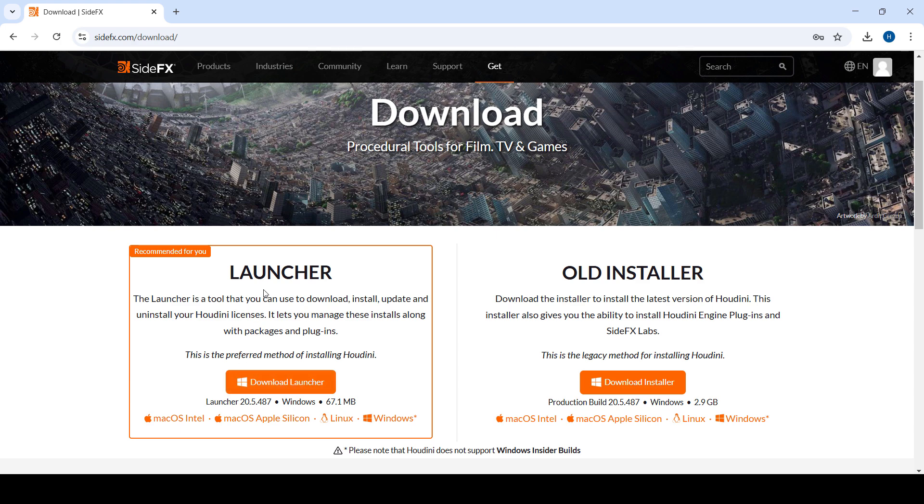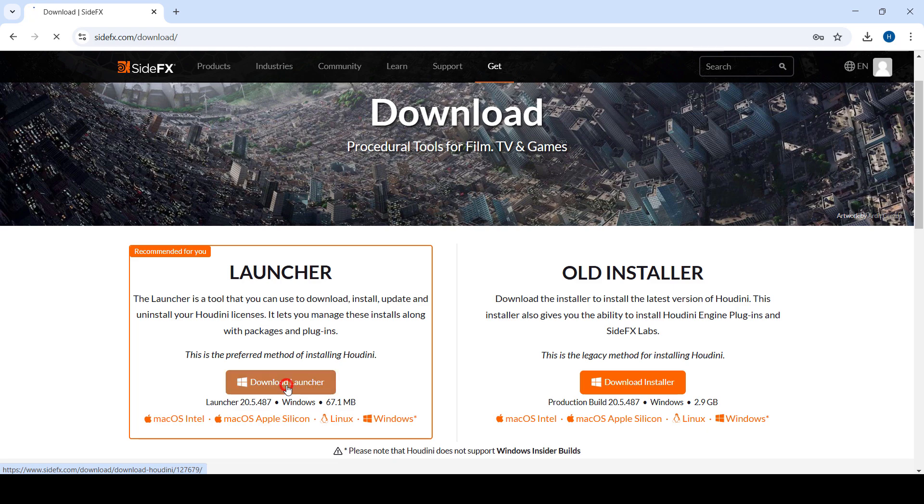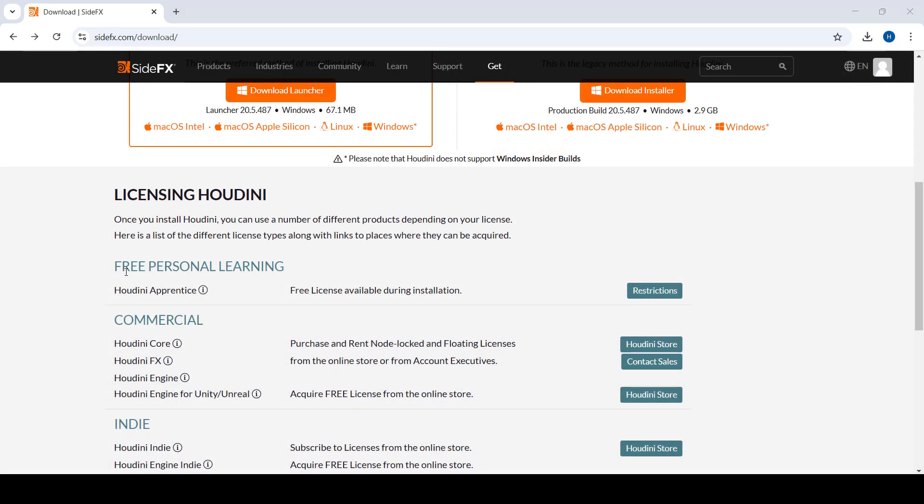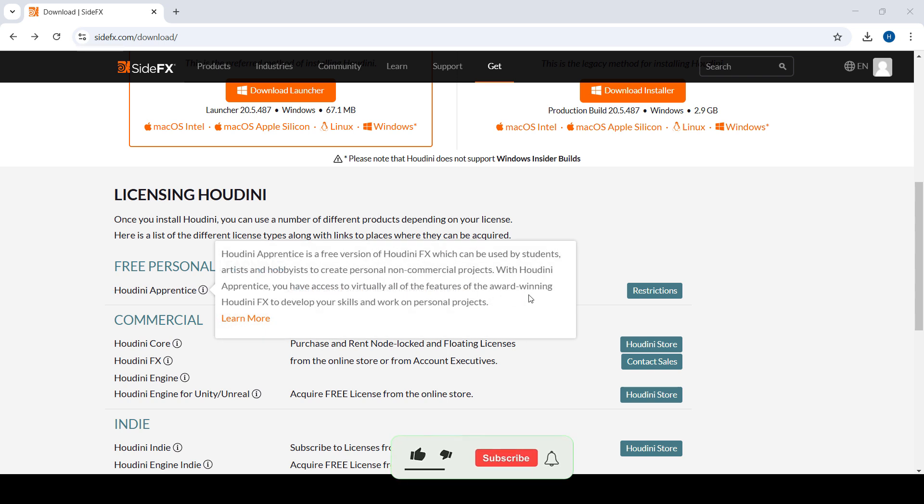Click on download and wait for it to download—should be pretty fast. Here on the bottom, you can see that you have a few different licenses. Today we want to be installing Houdini Apprentice, which is totally free. It does have a few limitations, but none of them will affect your learning.